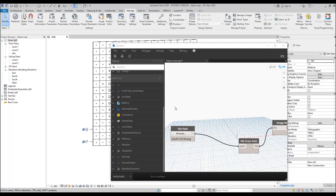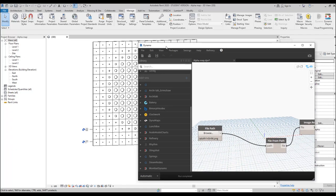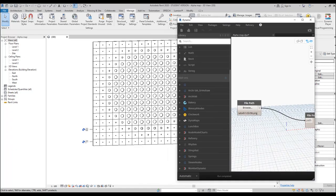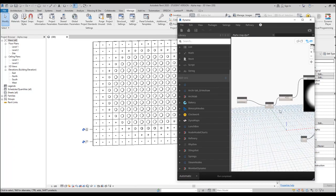Hello everyone and welcome back to my tutorial. Today we're going to talk about the alpha map in Revit. We will use Dynamo for that and we will use some alpha maps.